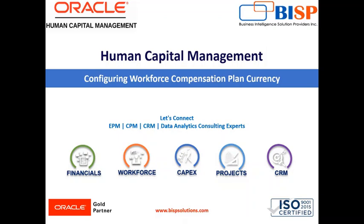We are going to perform the task of how you can enable currency switching and set the corporate currency to the US dollar. Let's move on to the application.